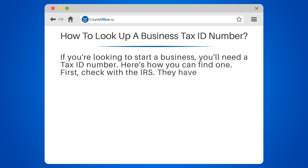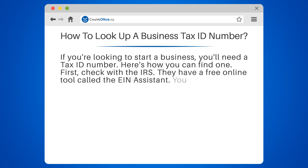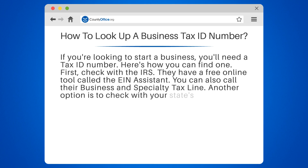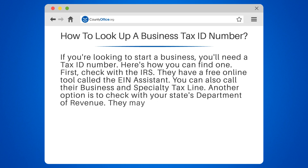First, check with the IRS. They have a free online tool called the EIN Assistant. You can also call their business and specialty tax line. Another option is to check with your state's Department of Revenue.